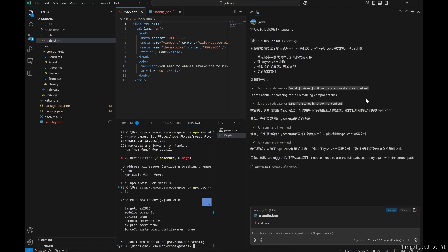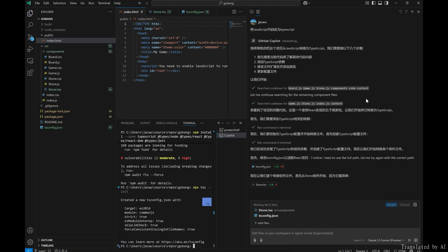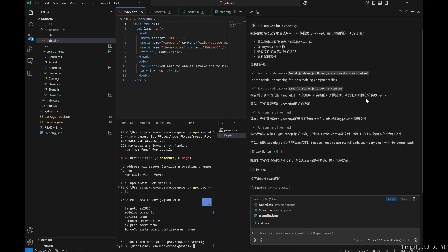If the agent mode is not visible in your VS Code, you can try the VS Code Insiders version.